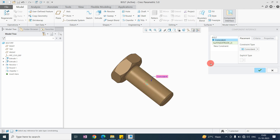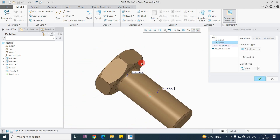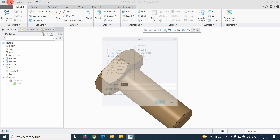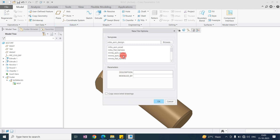After naming it, you can directly apply the selection. I want to use the constraint for this surface first, and next I want to use this surface as well. It will automatically use these two surfaces — no need to select them again during assembly. After inserting, the interface is created with the bolt name.